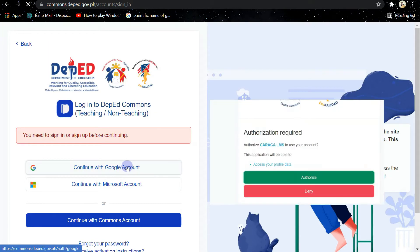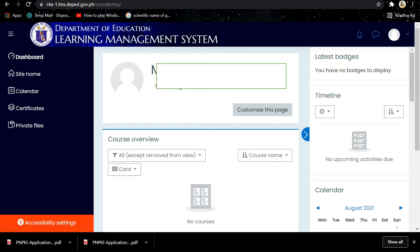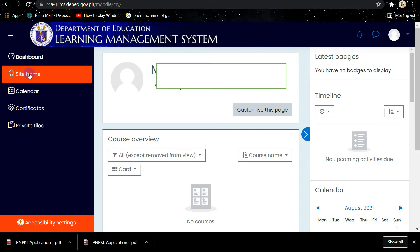Then you will be directed to the Department of Education Learning Management System. So in the portal, you click on Site Home, then click Professional Development.